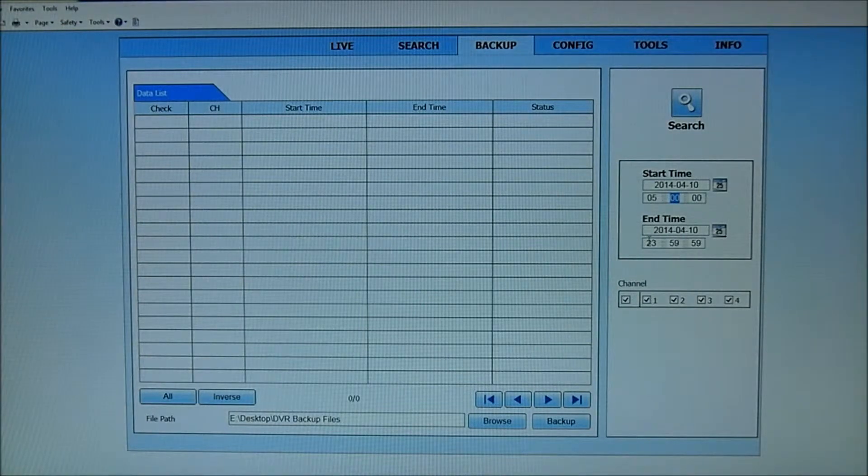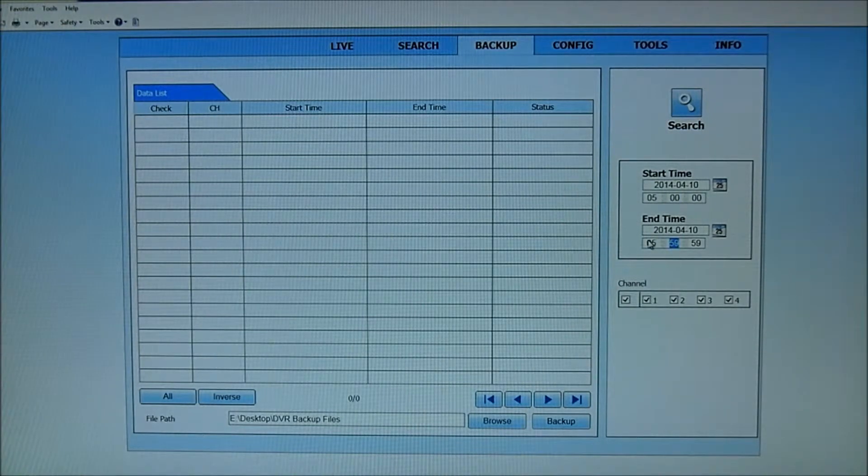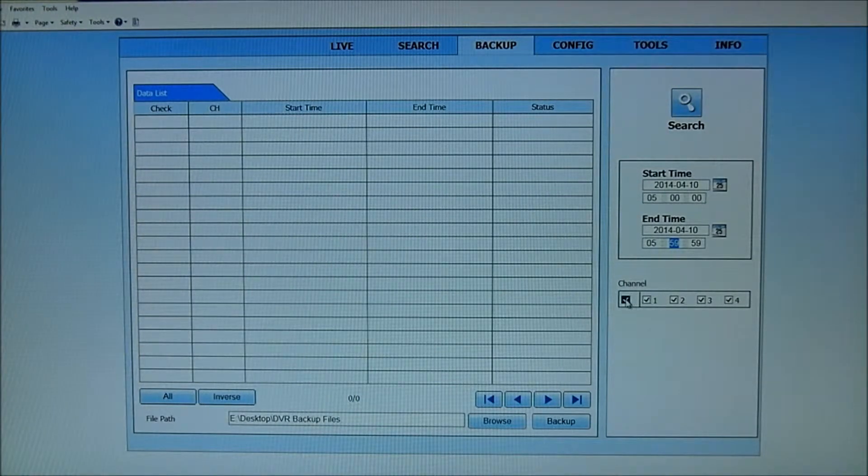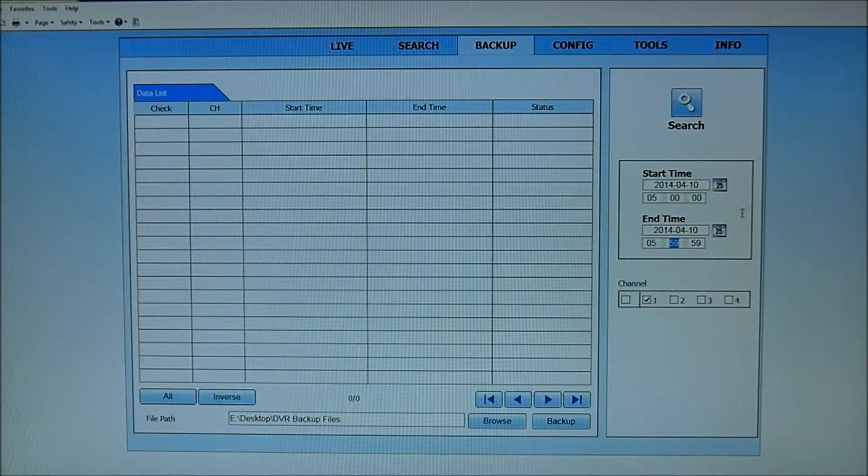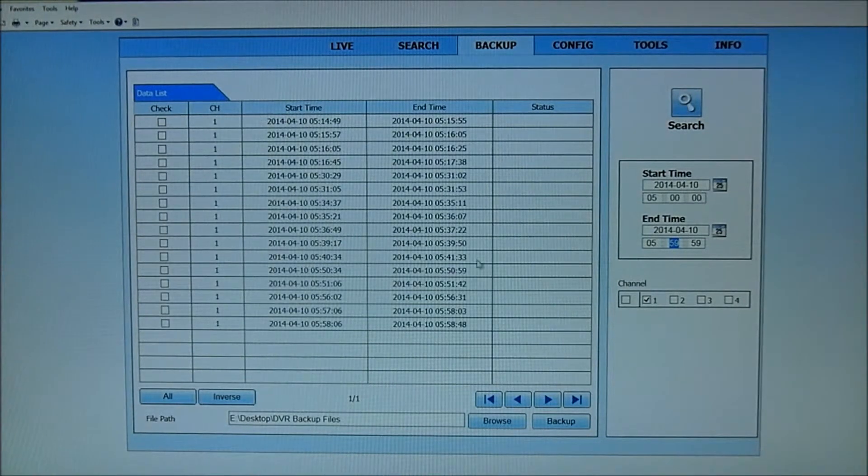And I'll put in 0559. So a one-hour cycle. And again, I'm turning off the bank, just showing the events for channel number one. Hit the search.